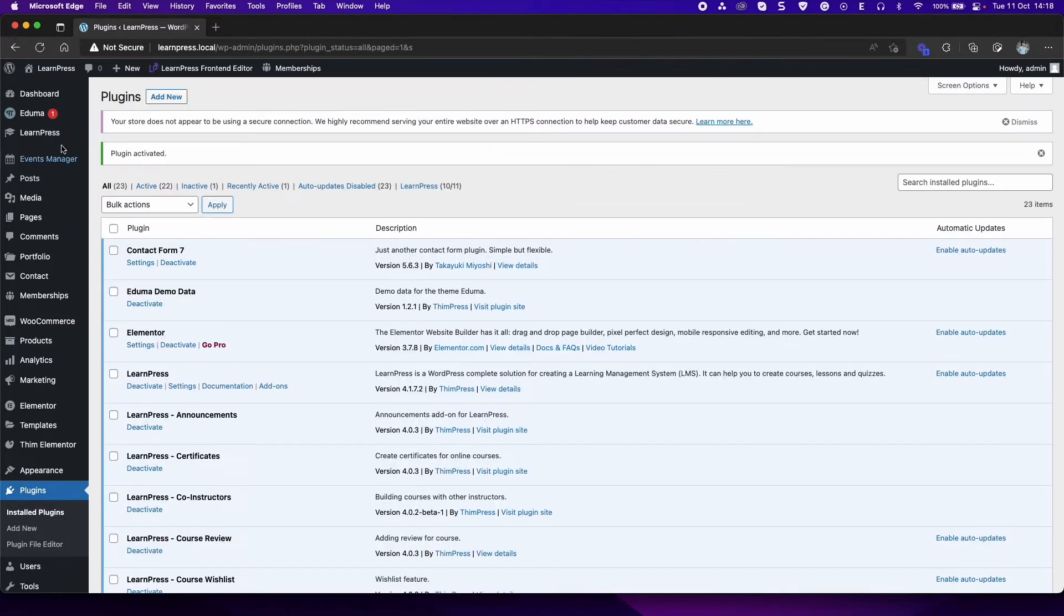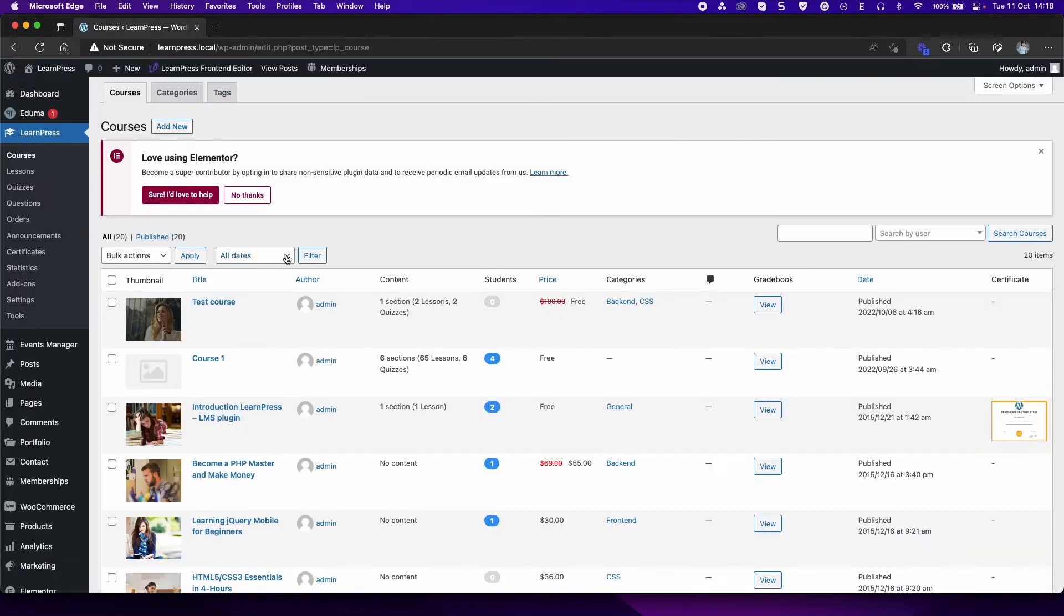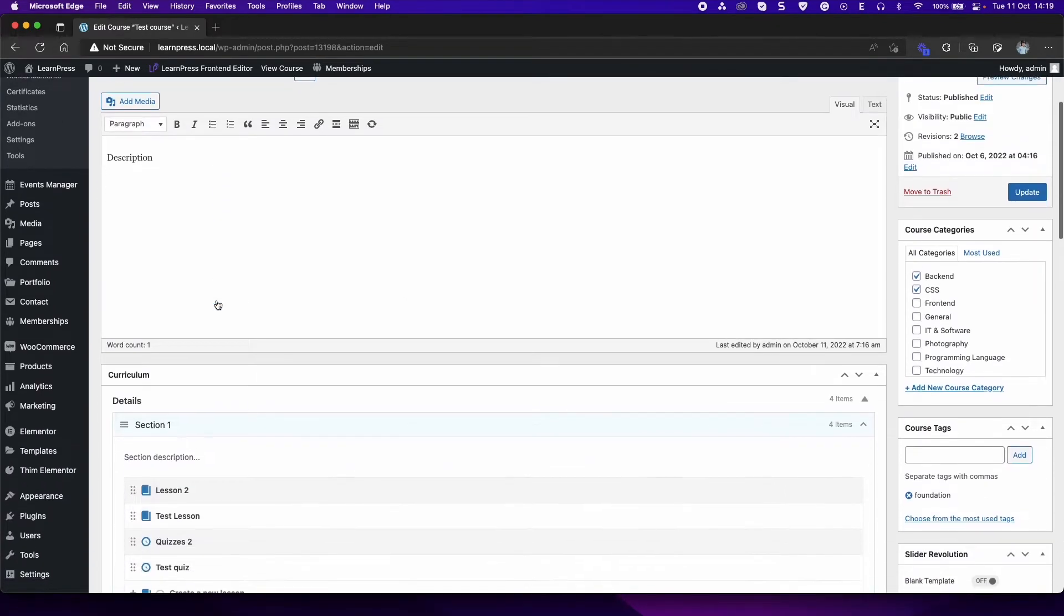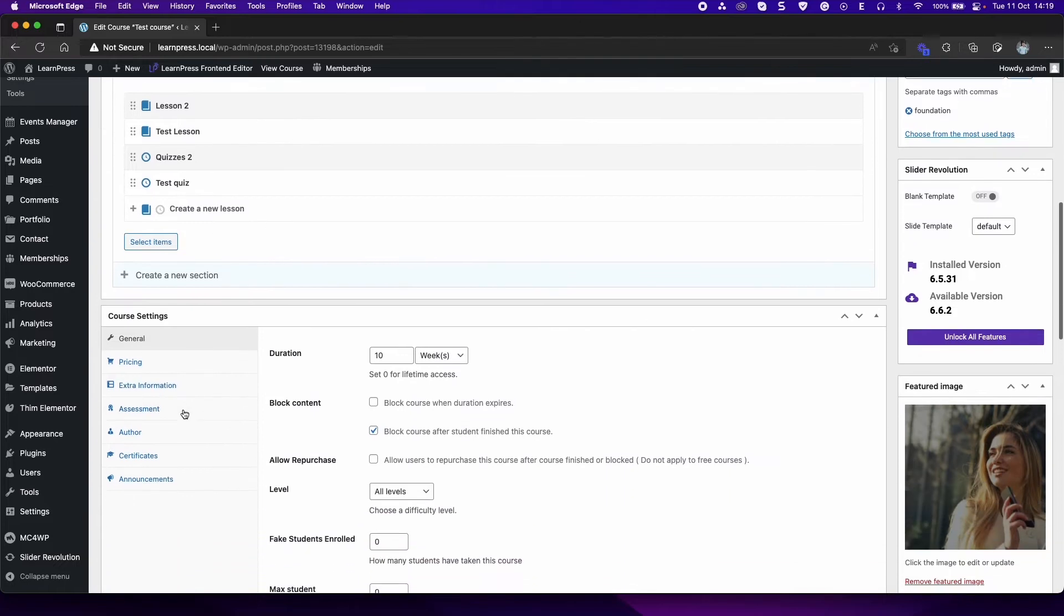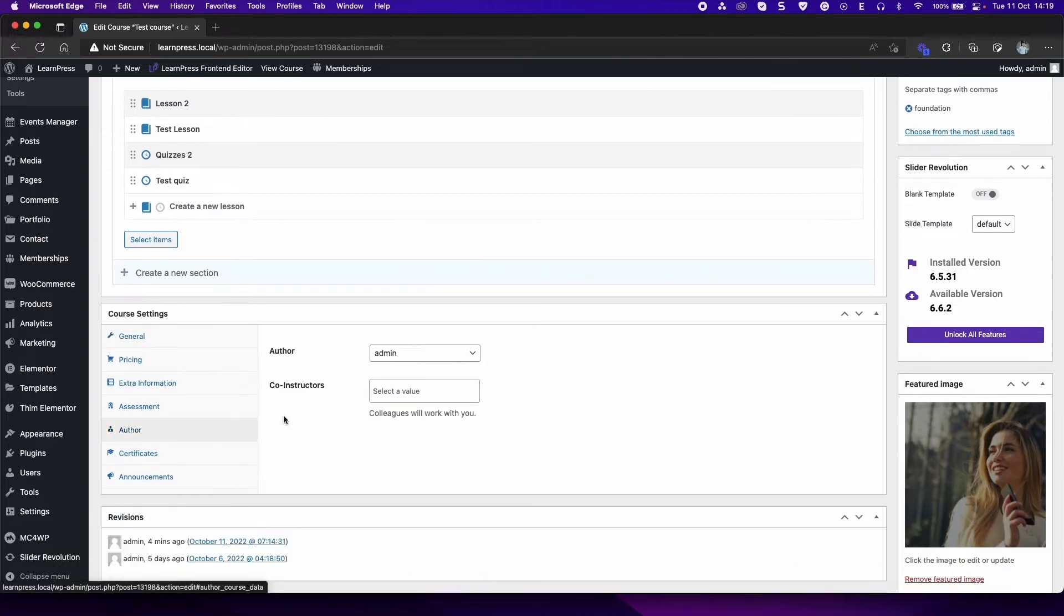After activating, go to LearnPress, Courses. Edit or create a course. Scroll down to Course Settings section, select Author tab.